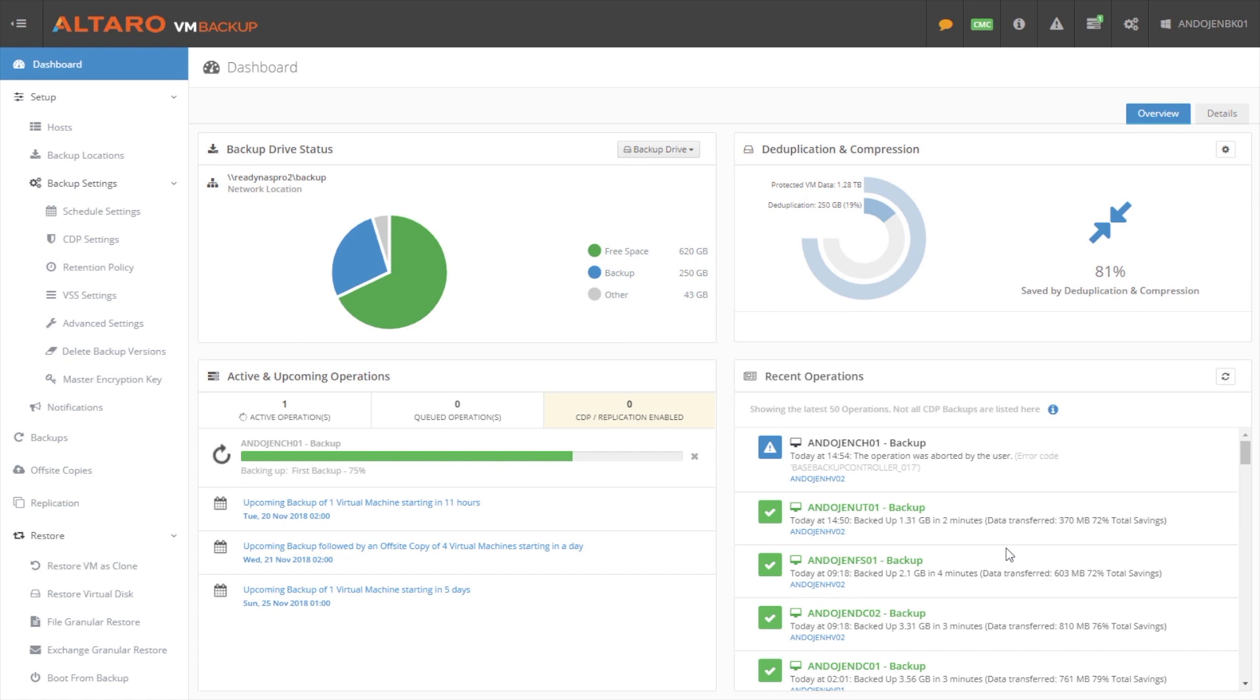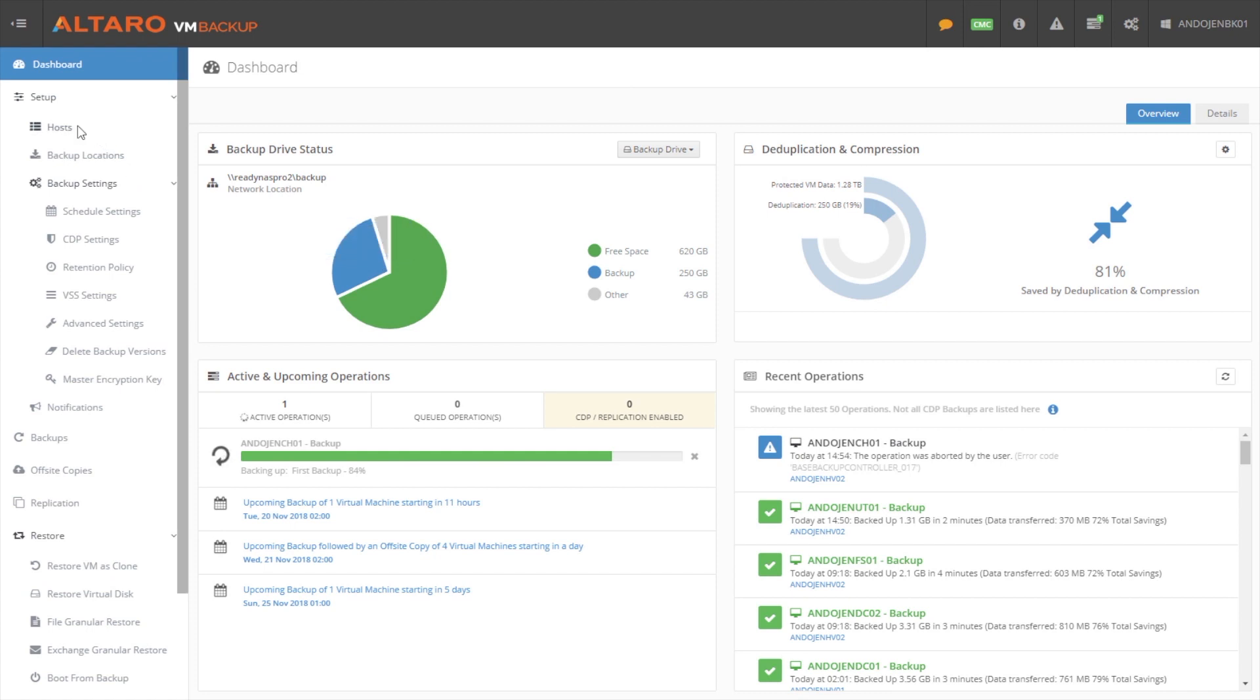The one thing I want to cover after talking about the dashboard is, what does it look like for setting up your first backup? Maybe you've installed the application, you've logged into it for the first time. How do you get your first backups going? The way that you do that is you first come down here into the host view.